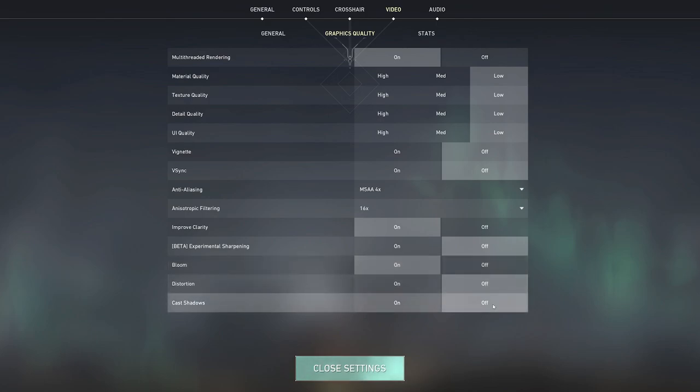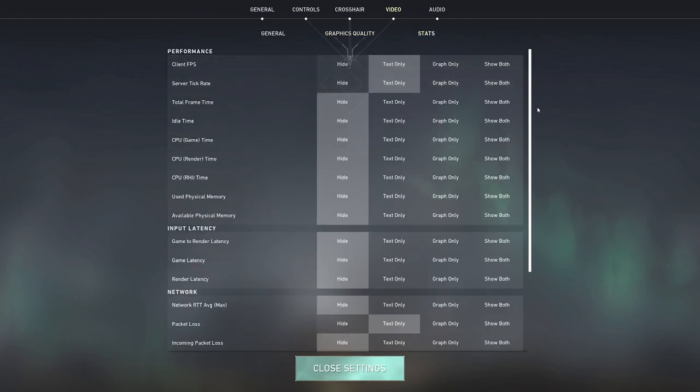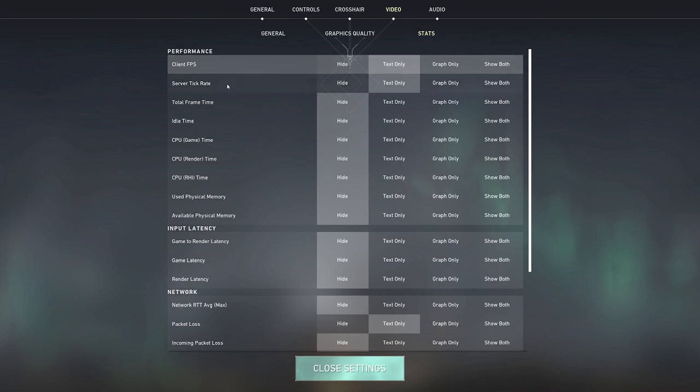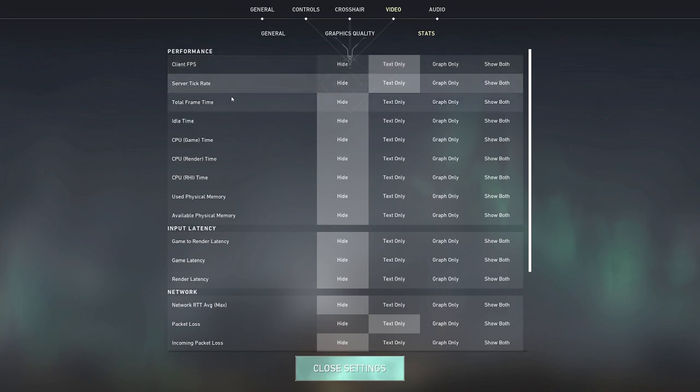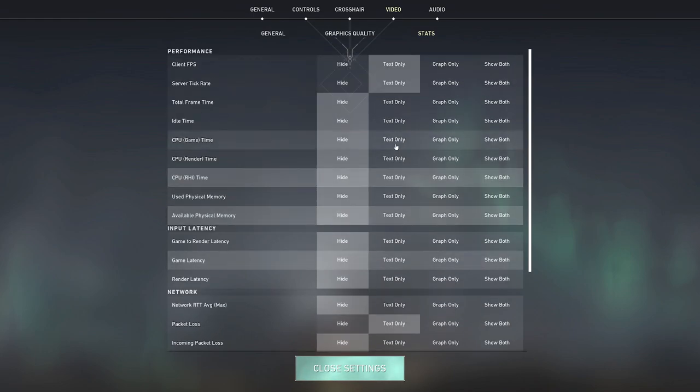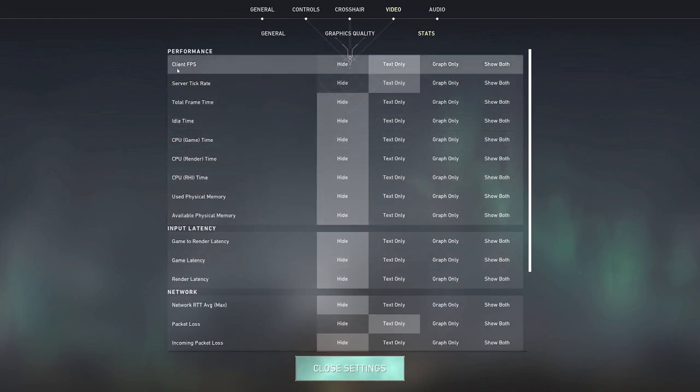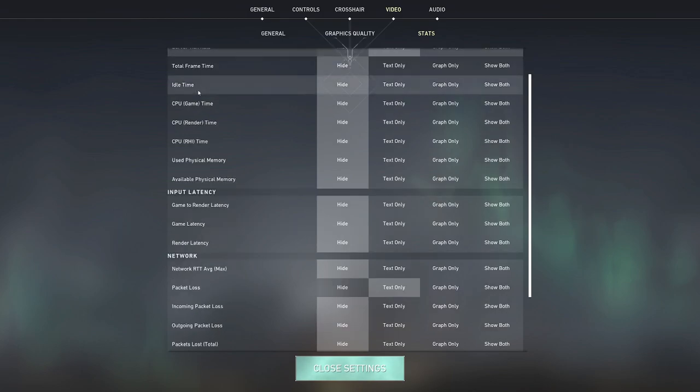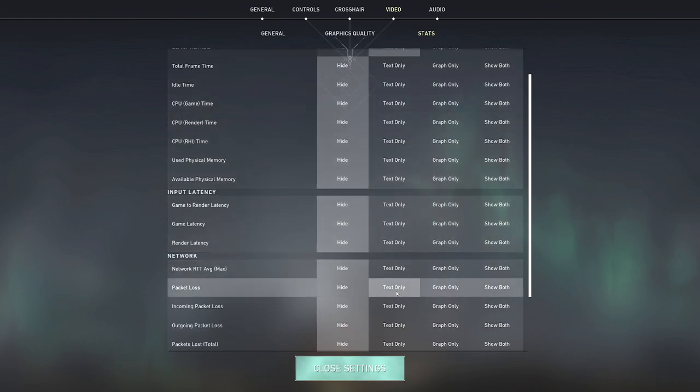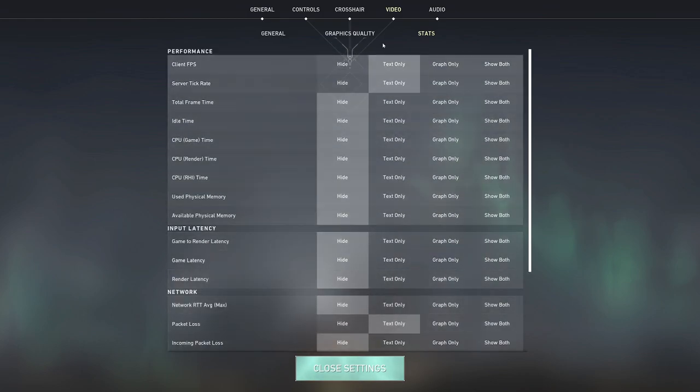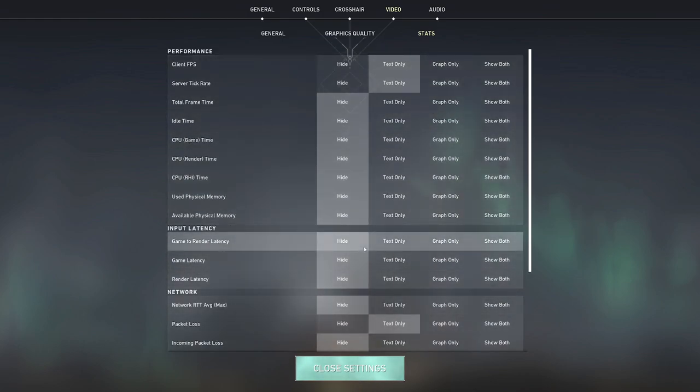And then if you want to see any of the statistics of your fps or tick rate or packet loss and stuff like that, you can select that in here. I personally only have fps, tick rate and packet loss selected as text only, because I really don't like the squiggly graph that comes up if you put the graph.